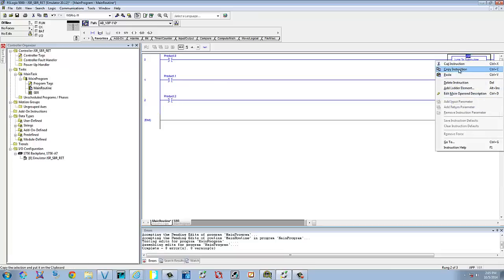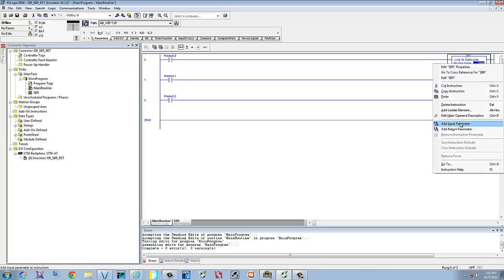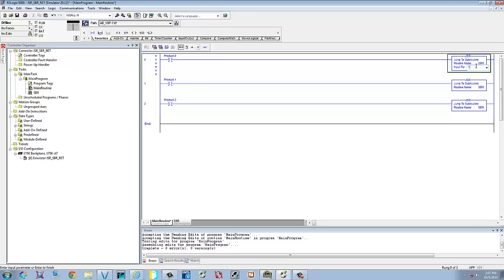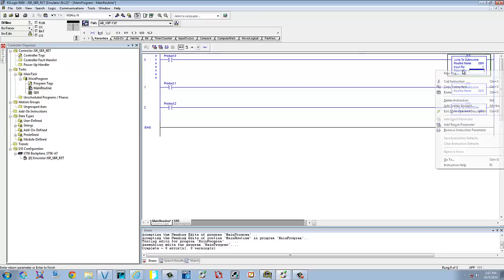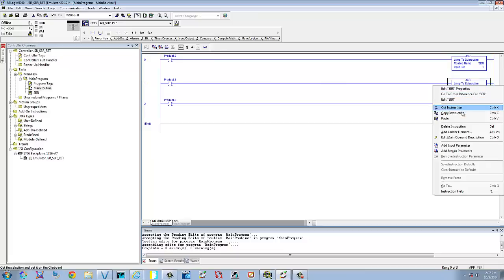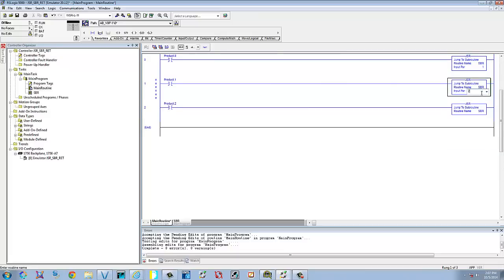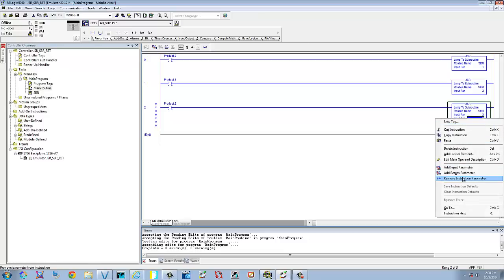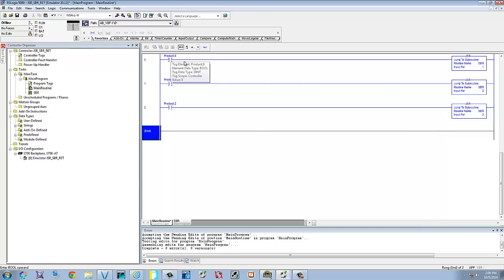We'll go over to JSR, right click, and add an input parameter. We're going to put a value of one here. When you hit enter it adds another one — you can just remove it. We'll do the same for the second JSR: add an input parameter with a value of two. And the third: add a value of three and remove the extra. Now we've got product zero, product one, product two. We're going to jump to the subroutine and pass along a value of one, two, or three depending on which product is selected.